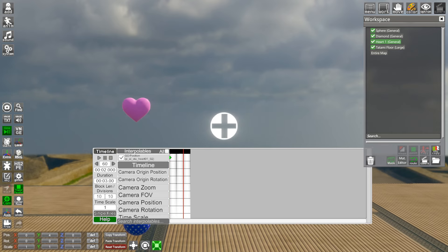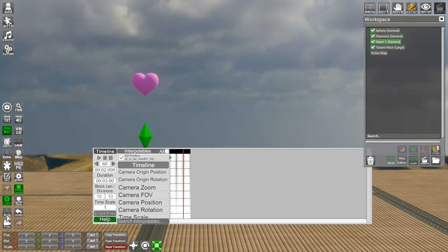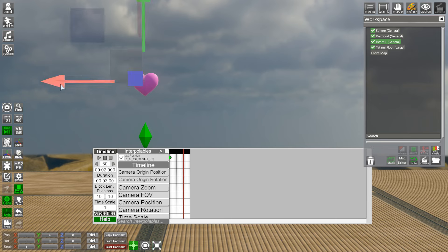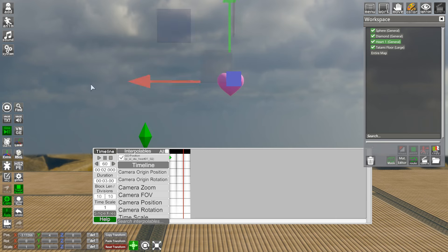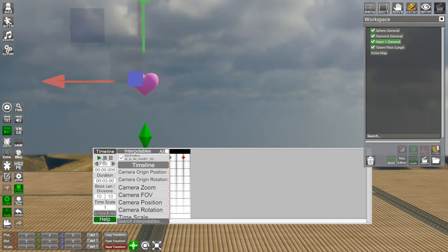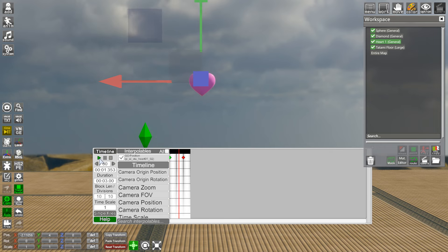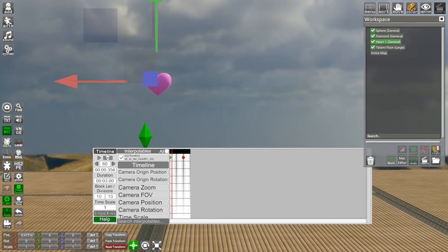Now I'm going to select this heart, drag it to the right, and Shift + middle-click to snap the keyframe to exactly two seconds. Then let's go back to zero seconds and press play. Simple as that.